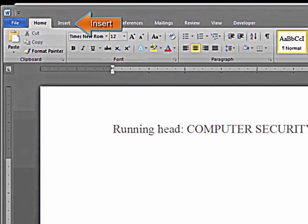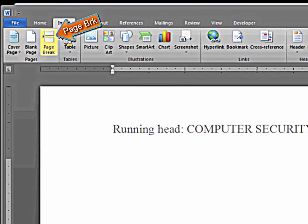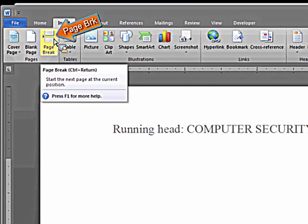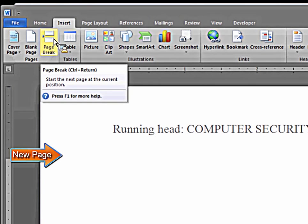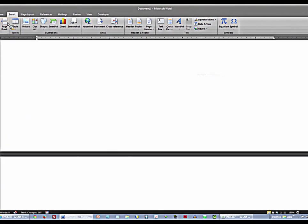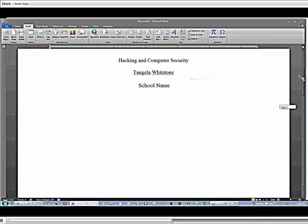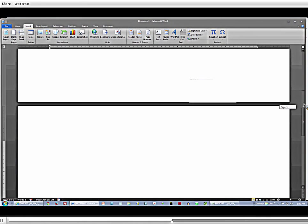Now with your cursor exactly where it is, you go up to insert and page break. You're on the next page. Here's your title page, here's your next page.